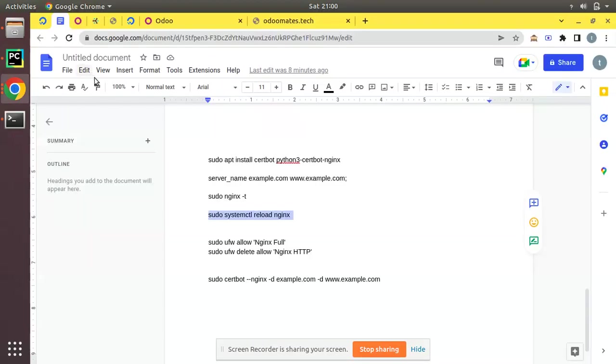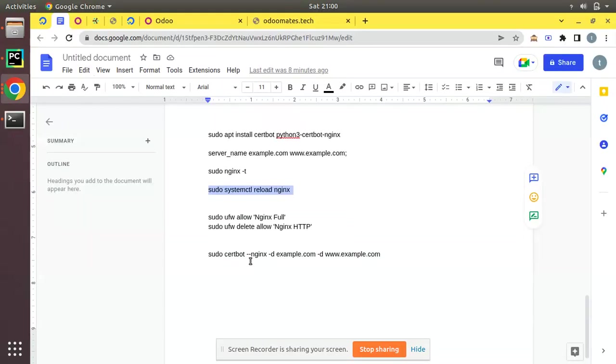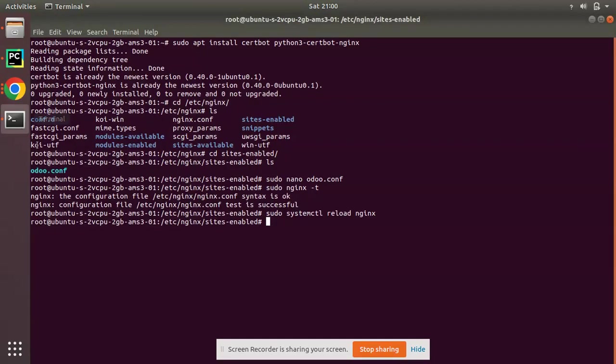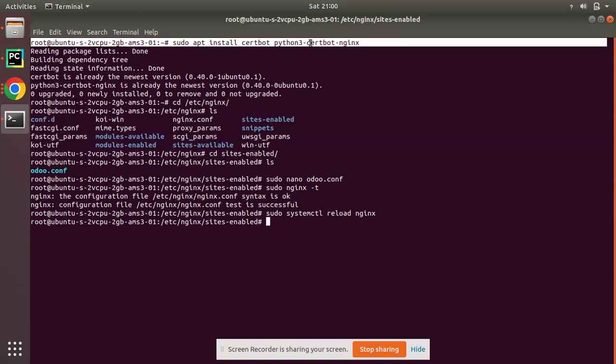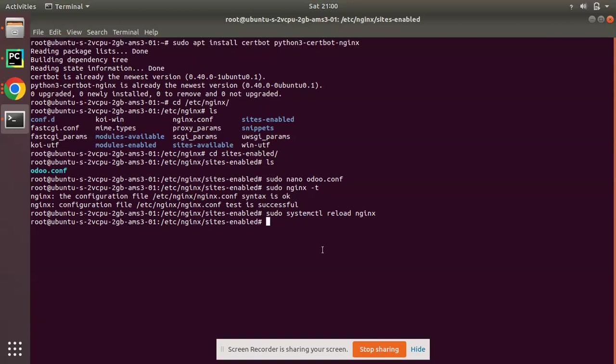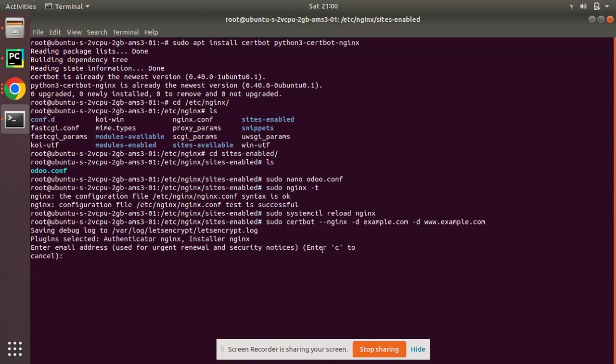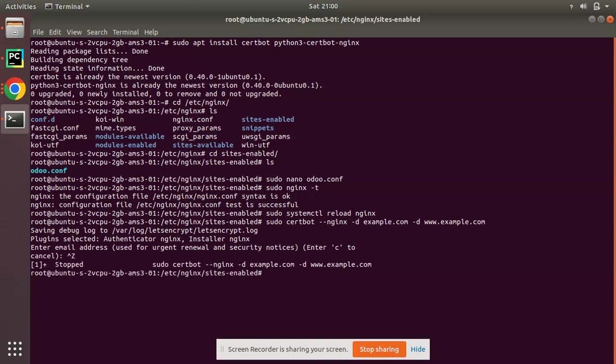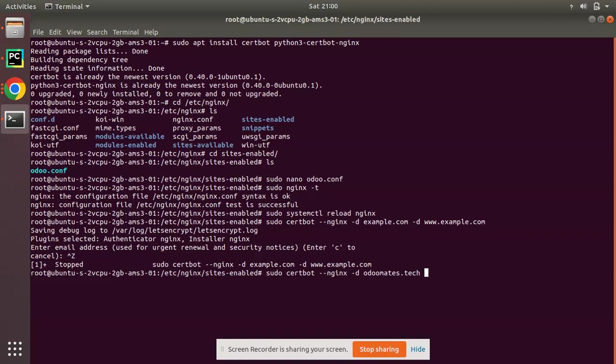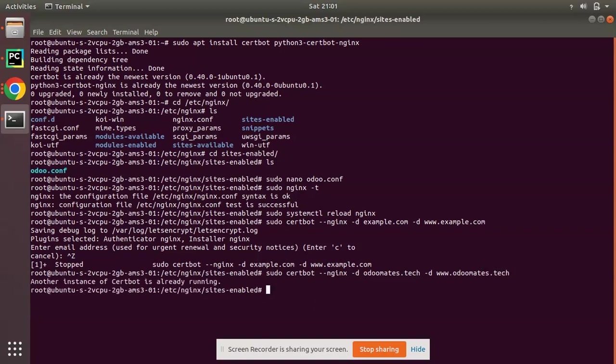Now I have to request for a certificate using certbot. Let me run this command. I'll modify: sudo certbot --nginx -d odoomates.tech -d www.odoomates.tech. If you click enter... another instance of certbot is already running.